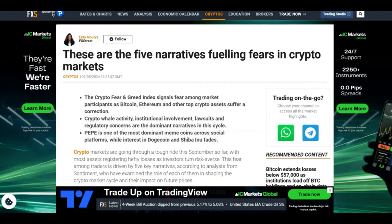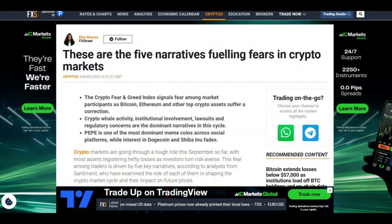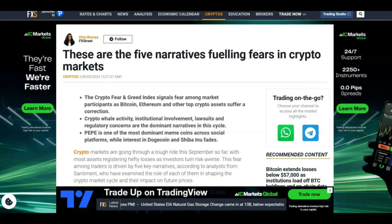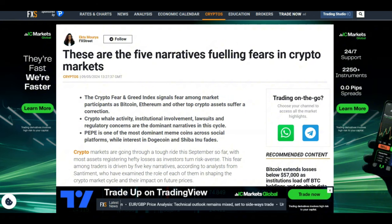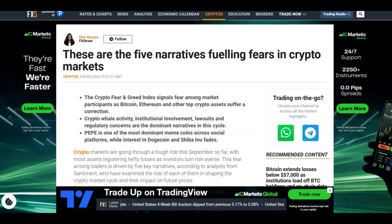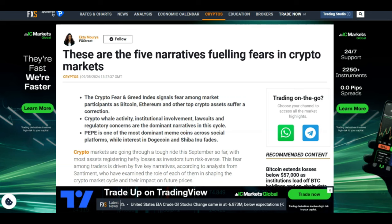Please do your own due diligence and invest responsibly because this is a time where you can make a lot of wealth. Looking at some important crypto news, these are the five narratives fueling fears in crypto markets. There is a lot of fear - crypto whale activity, institutional involvement, lawsuits, and regulatory concerns are the dominant narratives in this cycle.